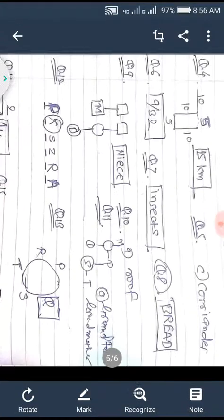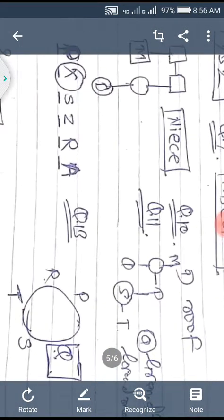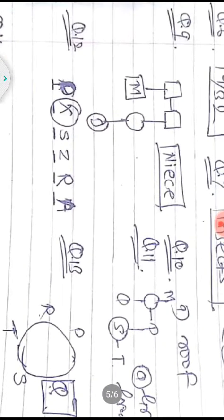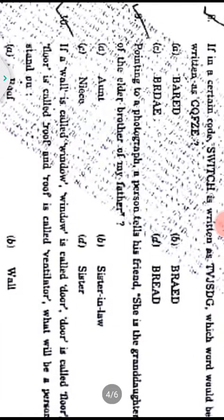Question nine: Pointing to a photograph, a person tells his friend, 'She is a granddaughter of the elder brother of my father.' Drawing the relationship pattern as given in the question, the relationship is niece. So option C is the correct answer.